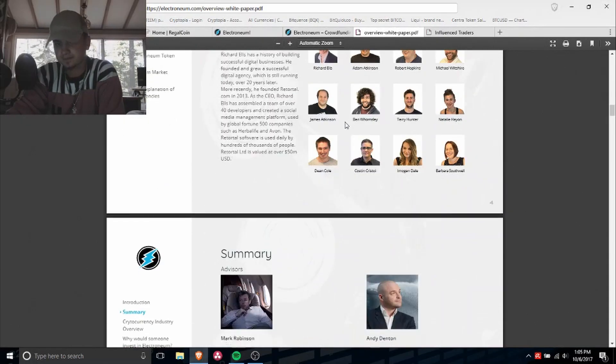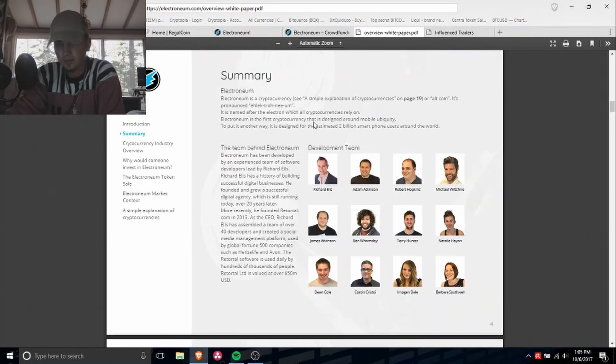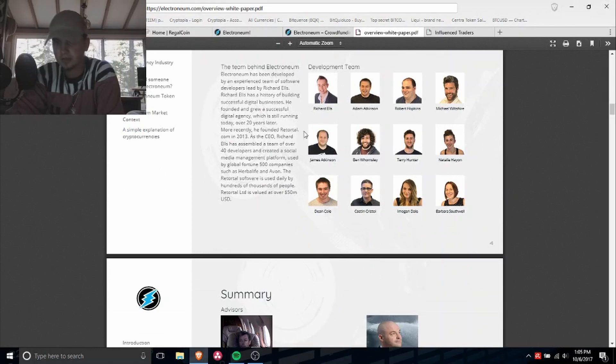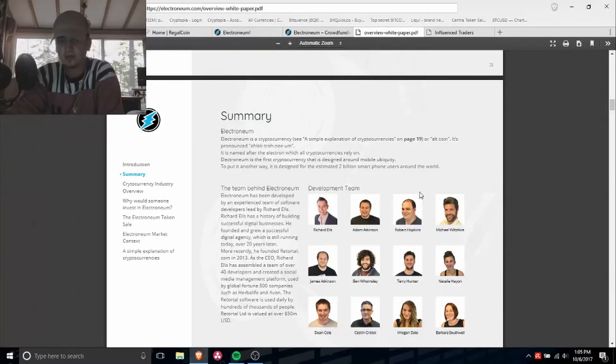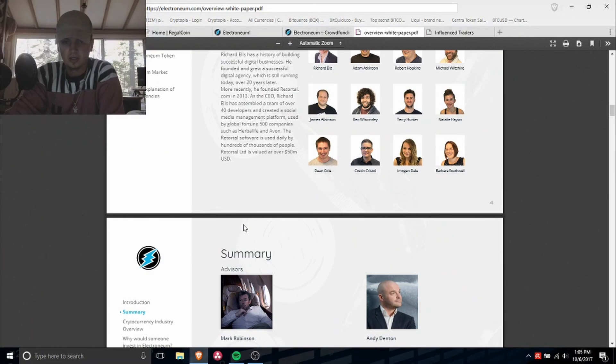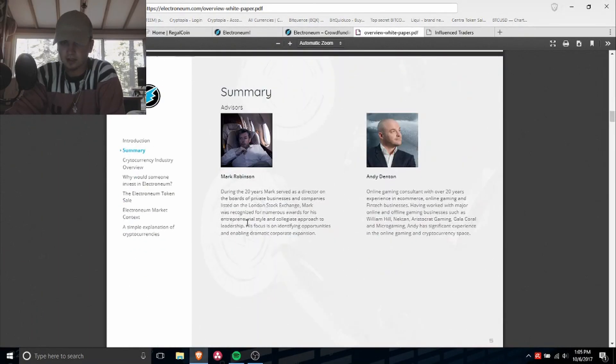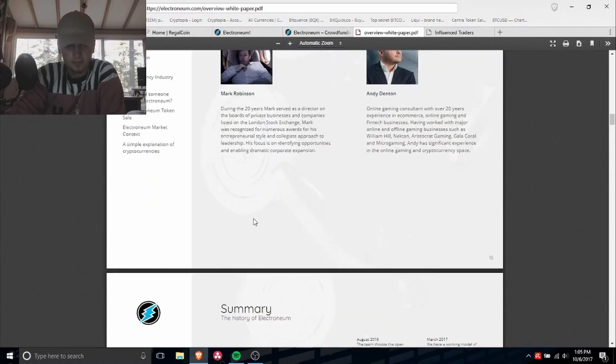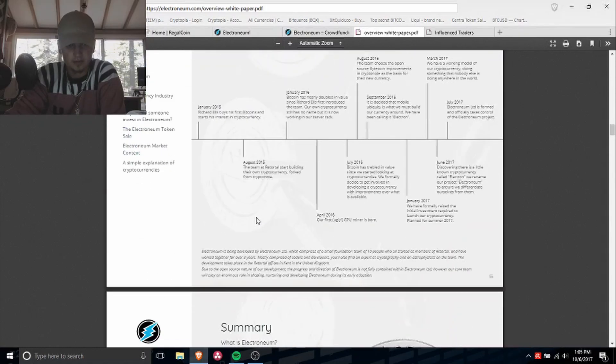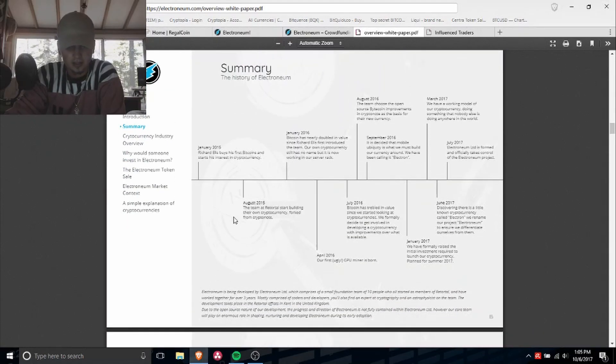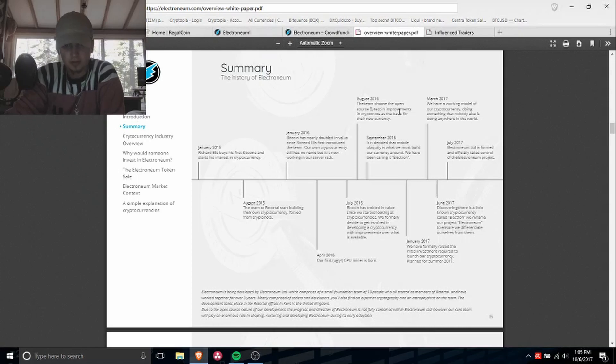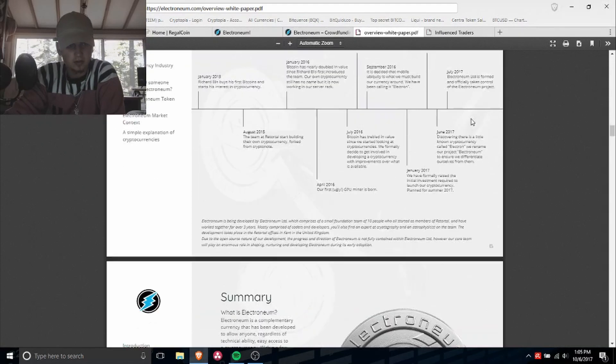Development team is Richard Ellis, Adam, and six other members. You got 12 people on their team. That's a very good sign. Advisors, alright let's check out their summary.